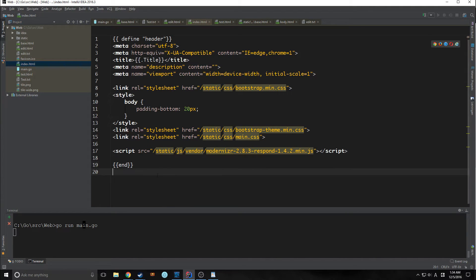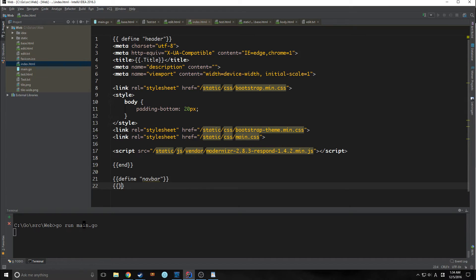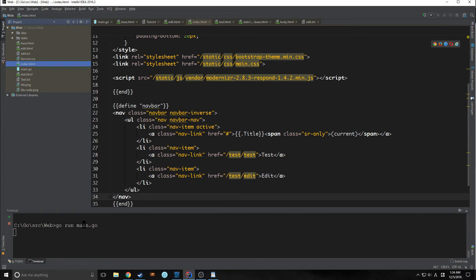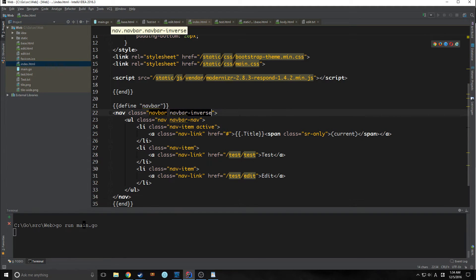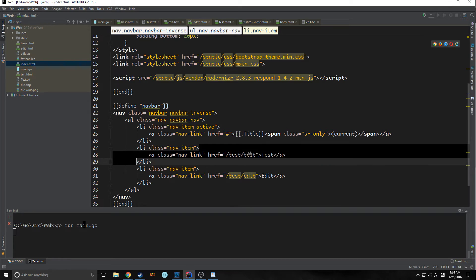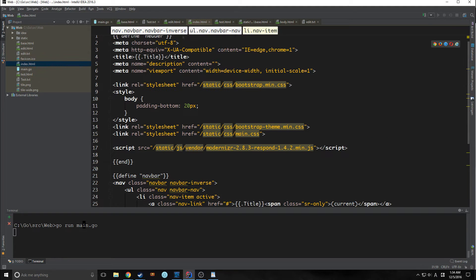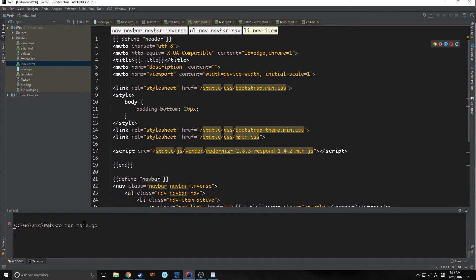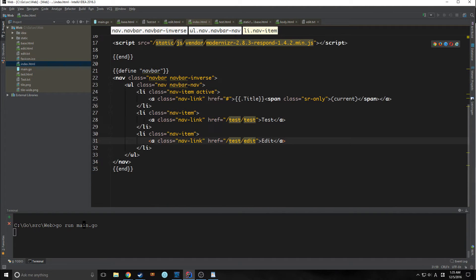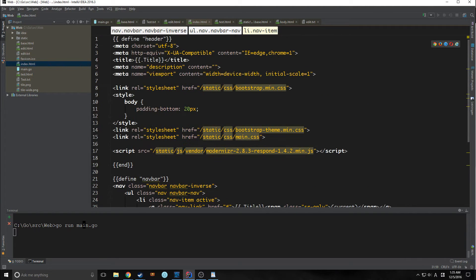We're actually going to go back into our index.html file and we're going to define an area called navbar. So here's our simple navbar. And this is just a simple bootstrap navbar. Notice that, basically, we've put it inside of the same file as our header.